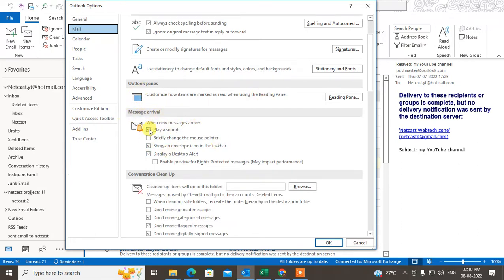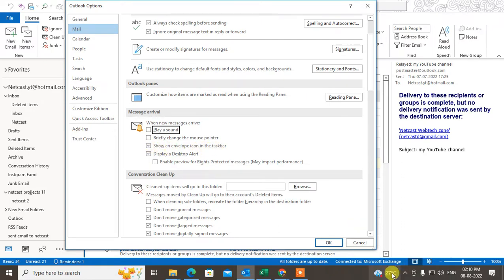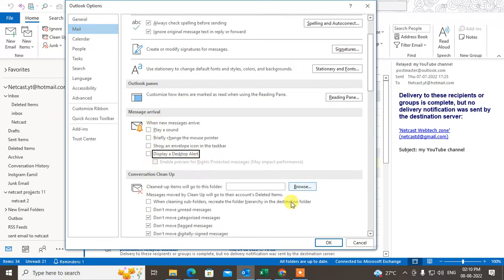If you want to turn it off, just uncheck 'Show the desktop alert'. Uncheck 'Show the envelope icon' if you don't want the envelope icon in your taskbar. Also uncheck 'Display a desktop alert'. If you want to turn off everything, just uncheck all options here and click OK.